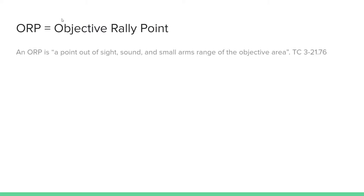The Army's definition of an ORP is a point out of sight, sound, and small arms range of the objective area. The ORP serves as a staging area from which the platoon will set out to the objective to accomplish the mission.